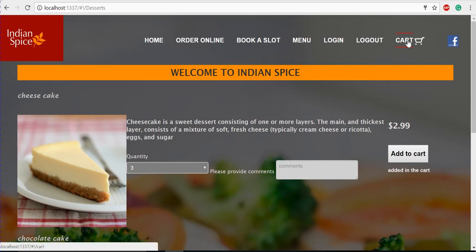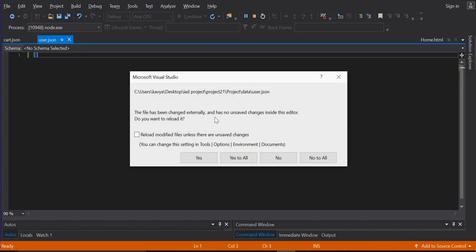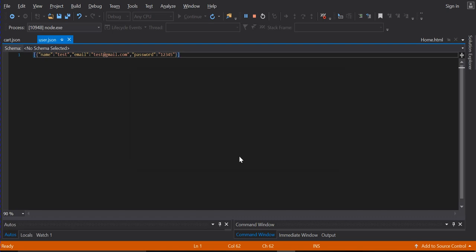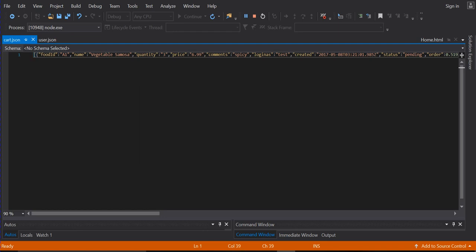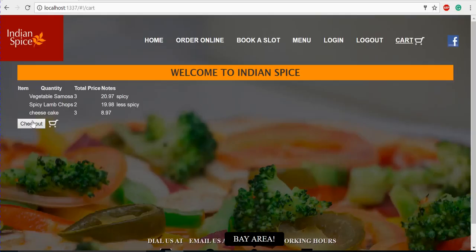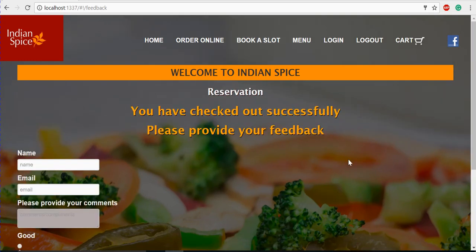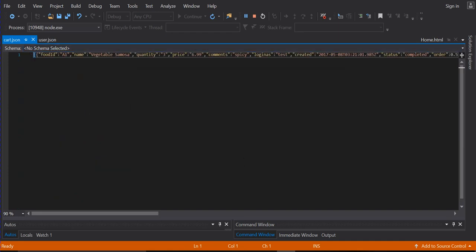If you go to the cart, you'll see all the items listed. Before clicking checkout, we'll view the JSON file. You can see the user details updated in the JSON file, and in the cart JSON all the item details are present with a status of 'pending'. If you click checkout, you are checked out successfully, and in the JSON file the status changes to 'completed'.